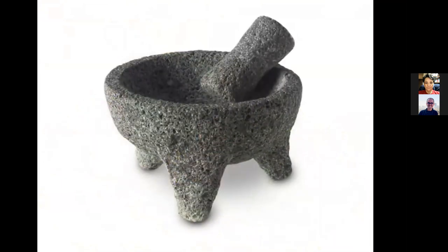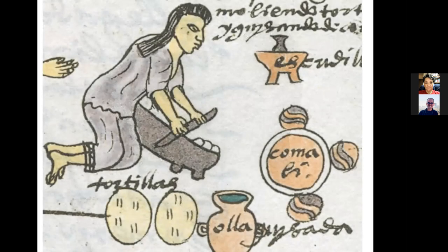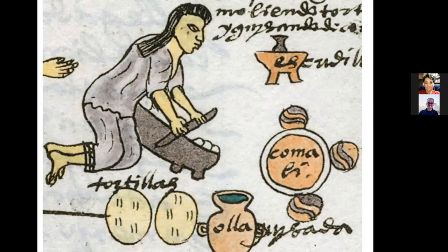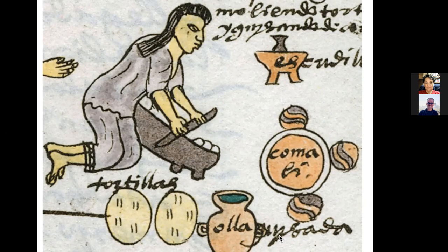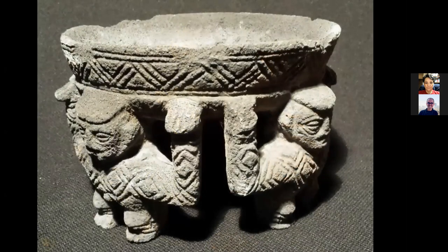Este sistema tradicional es lo que en México se conoce como un molcajete, que se utiliza para preparar salsas. Si nos vamos a nuestra propia historia, tanto en códices mayas como aztecas, vemos la preparación de tortillas: se molía el maíz. Esta relación con la molienda viene desde hace muchos años. Aquí tenemos algunos metates precolombinos bastante hermosos que son parte de esa tradición.